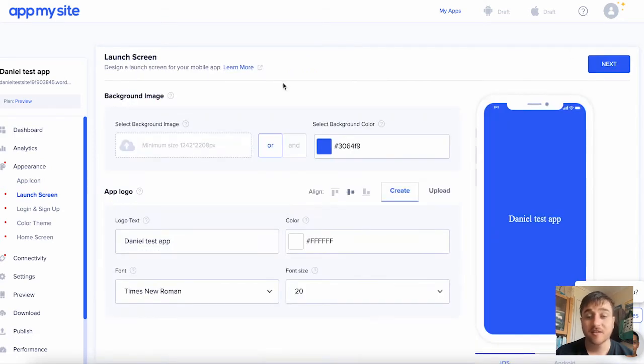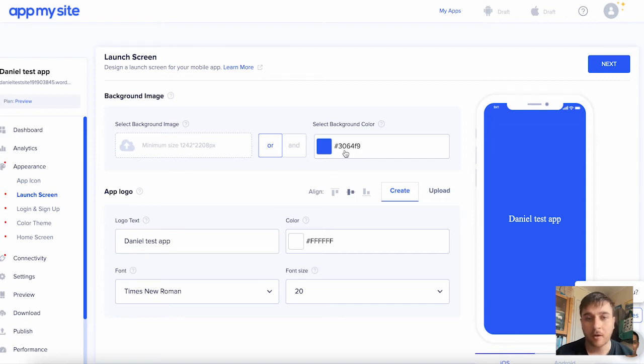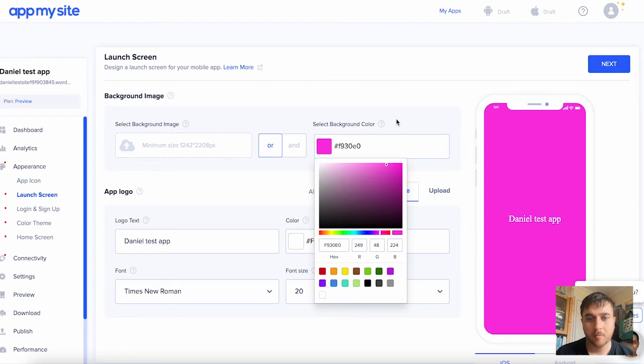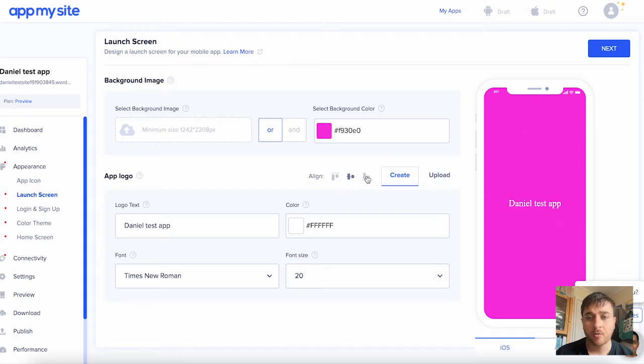This section here is for the launch screen. You have the option of uploading a background image, or you can customize it and set a background color. I'm going to set our color again to pink. We then have some alignment options where I can go at the top, in the middle, or at the bottom.